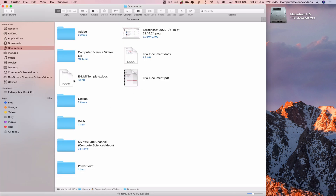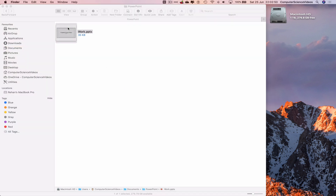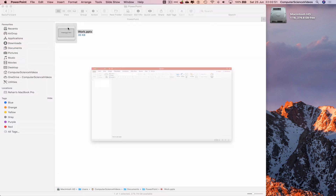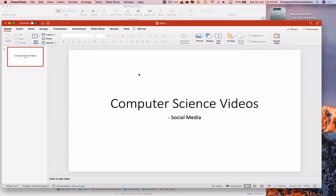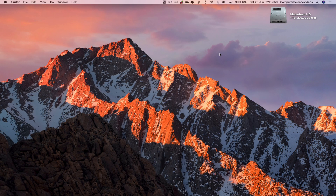If we quit Microsoft PowerPoint, go to the dock, go to Finder, go to Documents, and navigate to the folder called PowerPoint, then go to work — there we go, we can pick up from where we left off. That's the end of this video; I'll see you in my next tutorial.